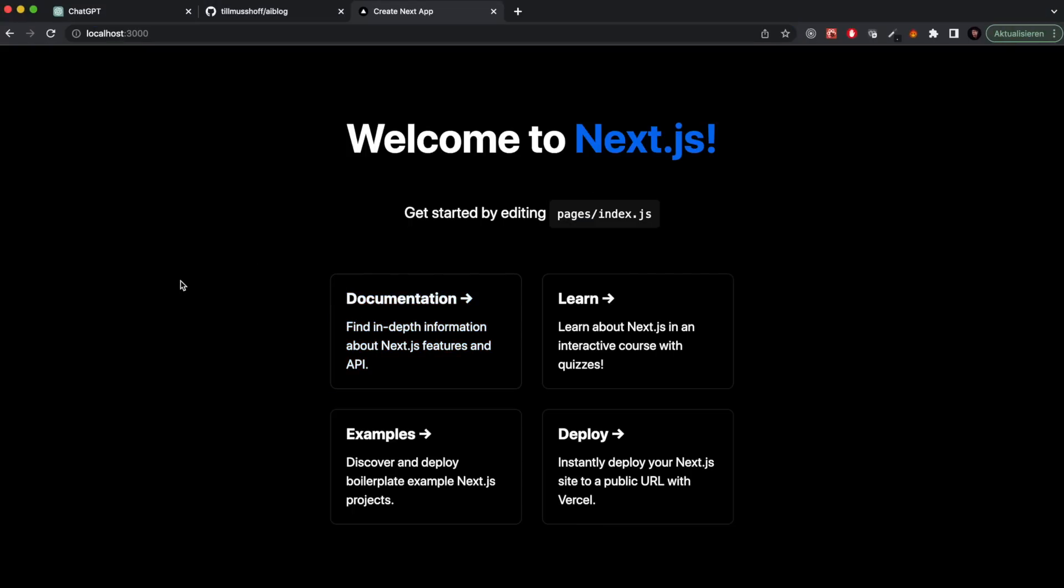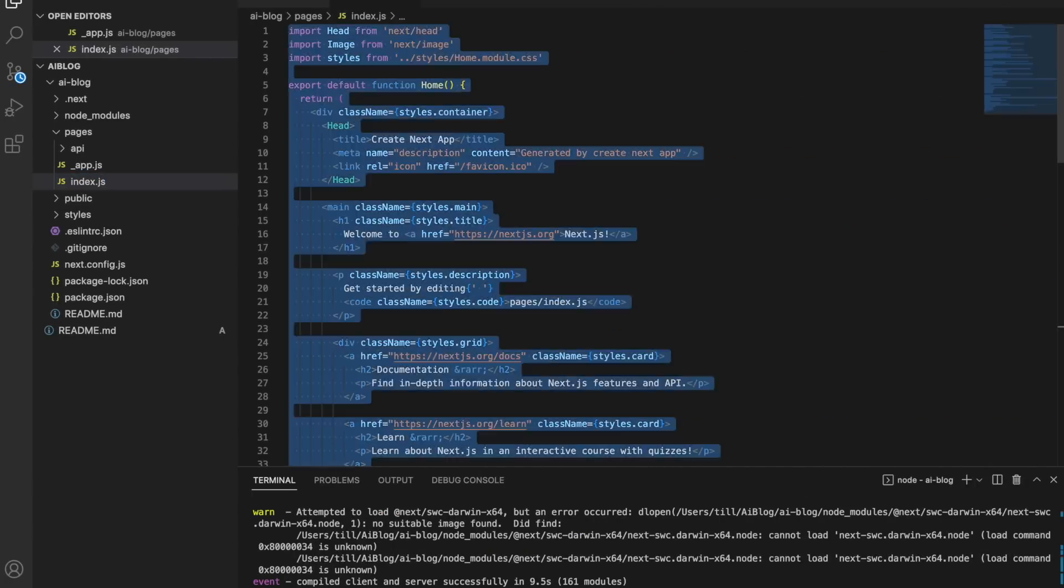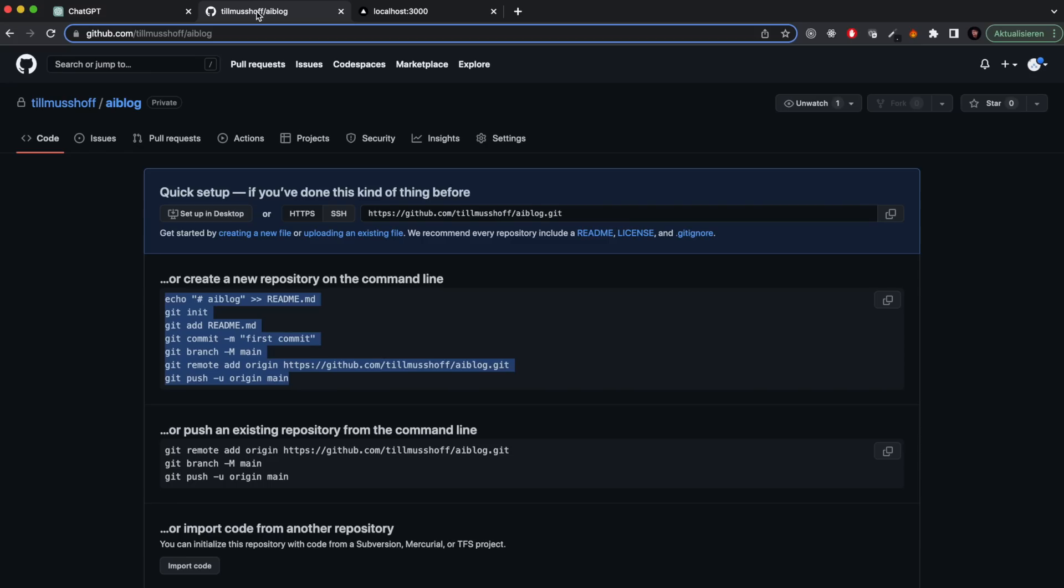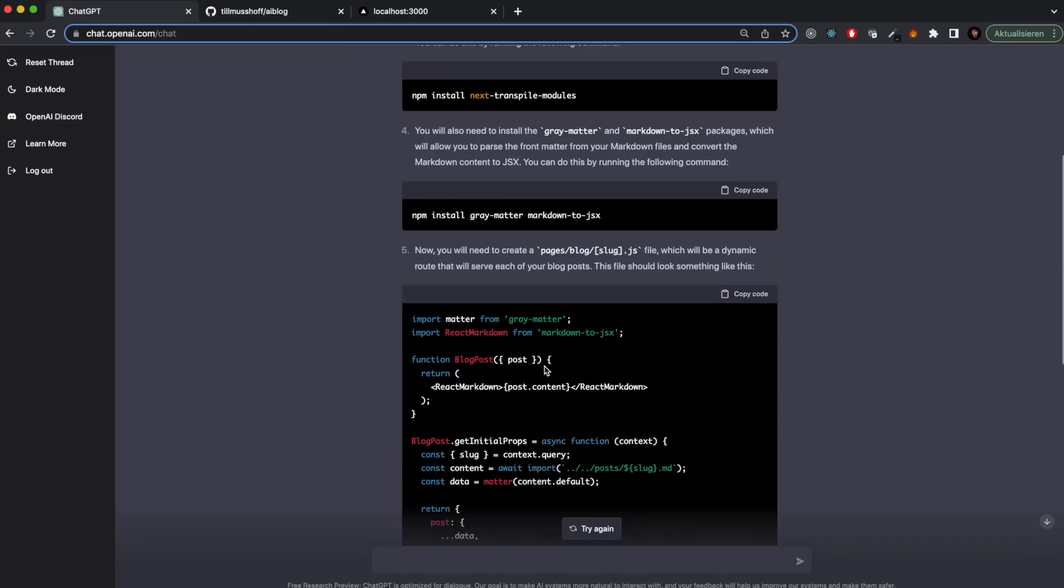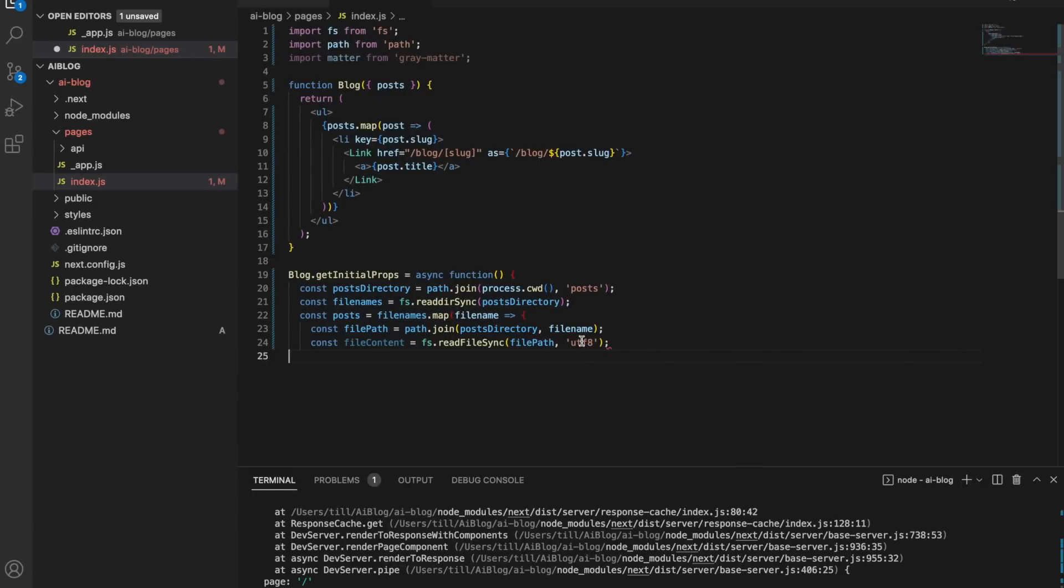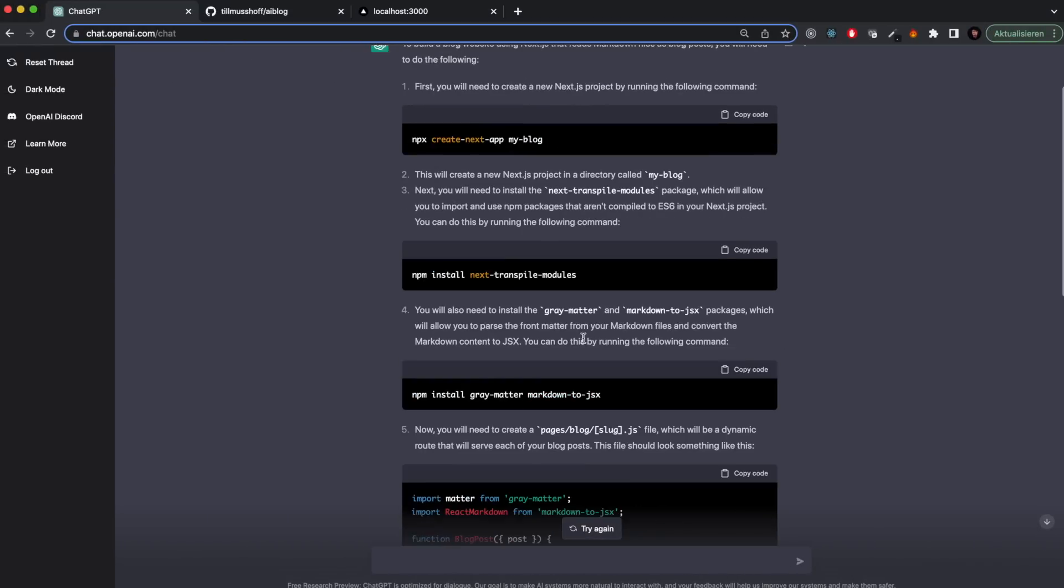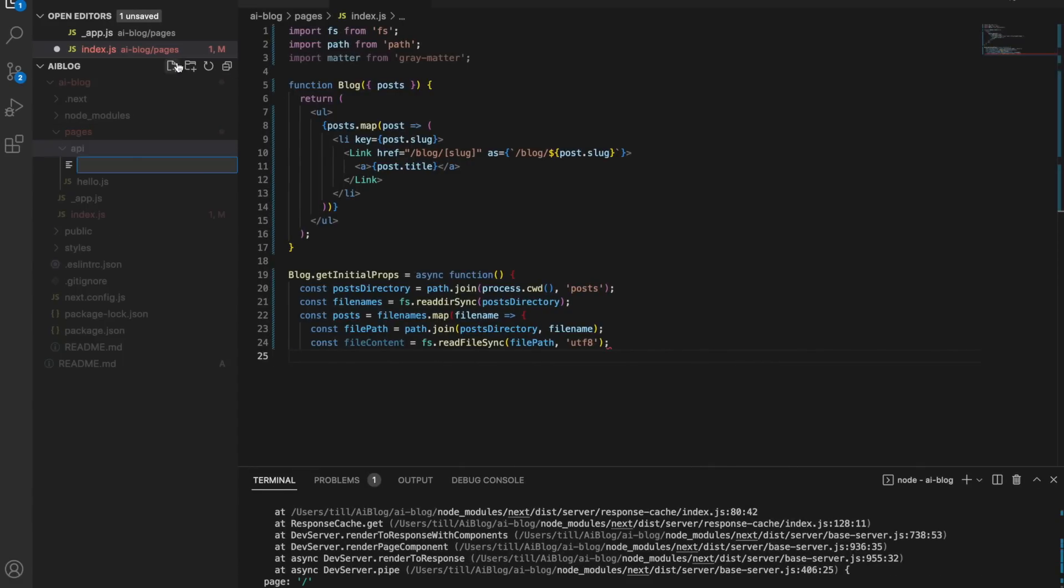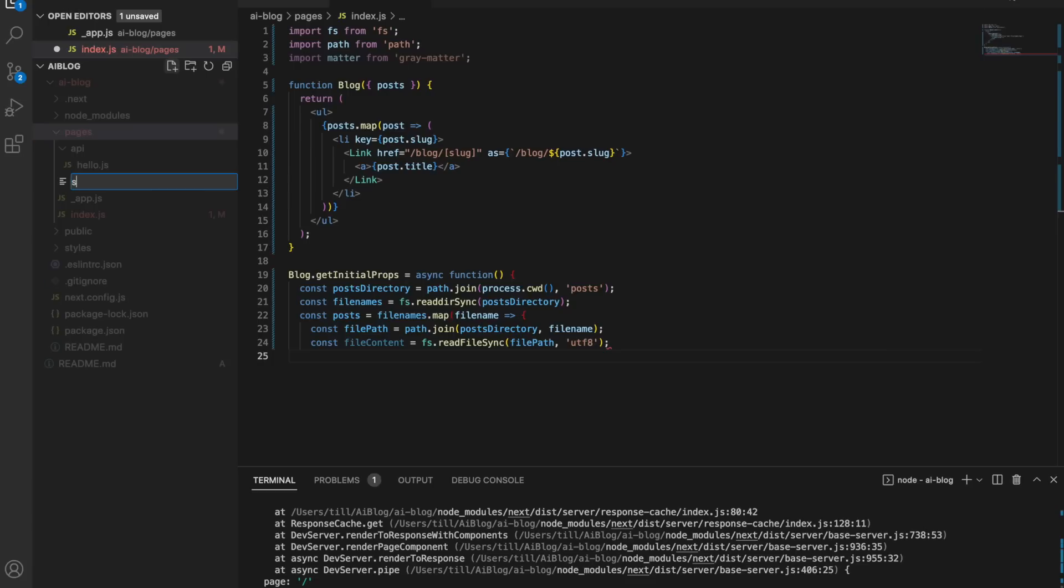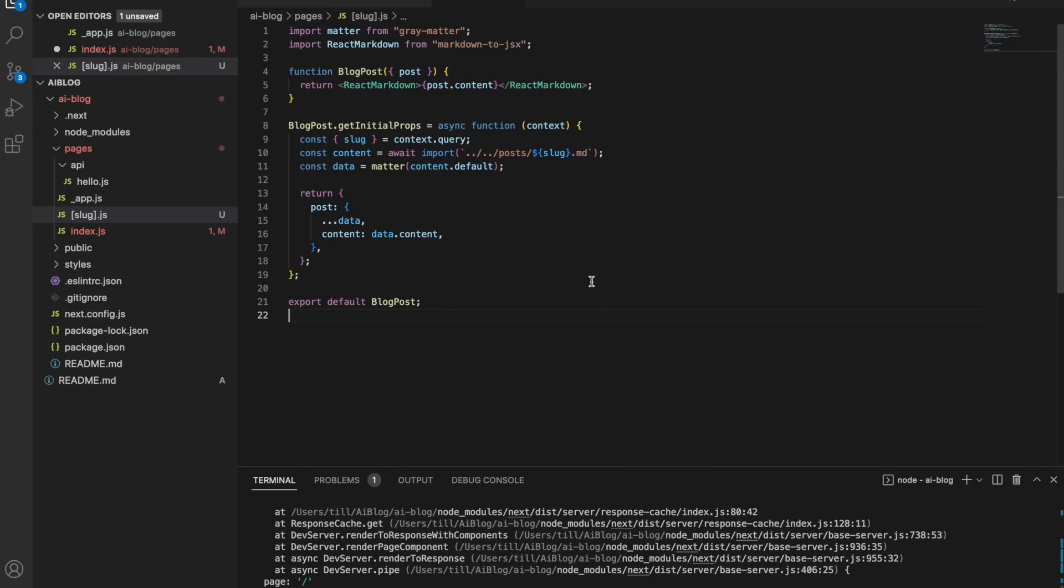This is what it looks like - the standard Next.js page that you would always start with. Then I went into OpenAI again and copied the code for the blog page and the slug page. As you can see, the blog page is cut off at the end. It's not complete. I will fix that later on. There's a limitation for the maximum amount of characters that the chat will give you.